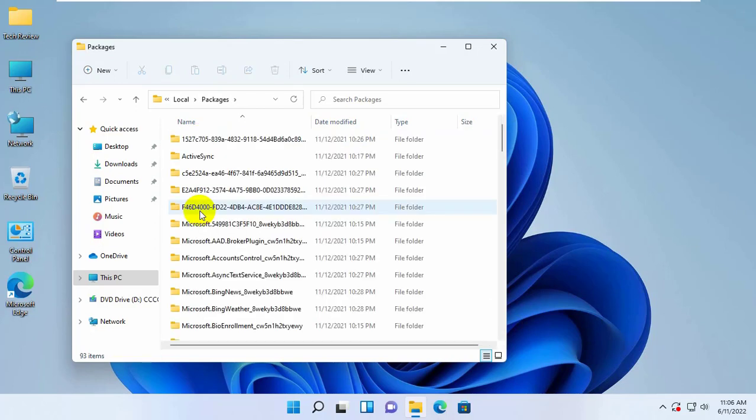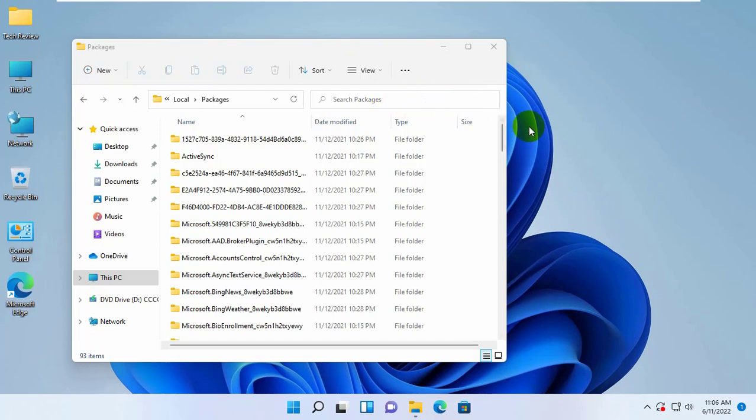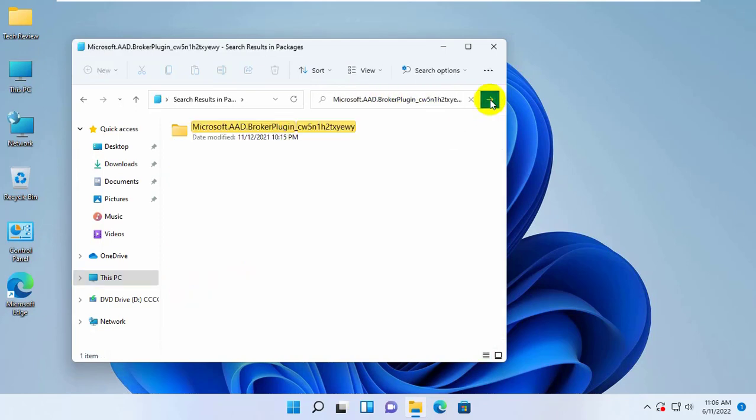Open Packages. Now we need to find a folder which name is Microsoft.AAD.BrokerPlugin underscore cw5n1h2txyewy. Click on the search bar, copy and paste the folder name, and press Enter. This folder name is available under the description.